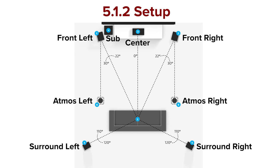Earlier in the week, I made a video that discussed what each one of those numbers means in a home theater configuration. So let's say you have a 5.1.2 Dolby Atmos setup. That means you have five floor-level speakers — your front three and two surrounds. Point one is in reference to your subwoofer, and then the point two is your height channels, or your Dolby Atmos, DTS-X, or Auro 3D channels.